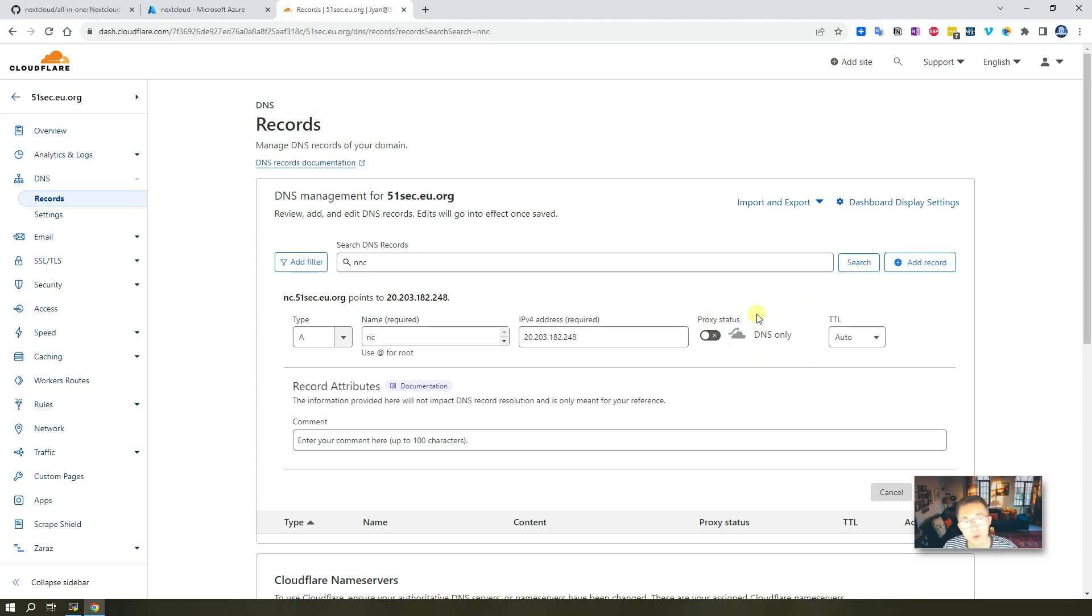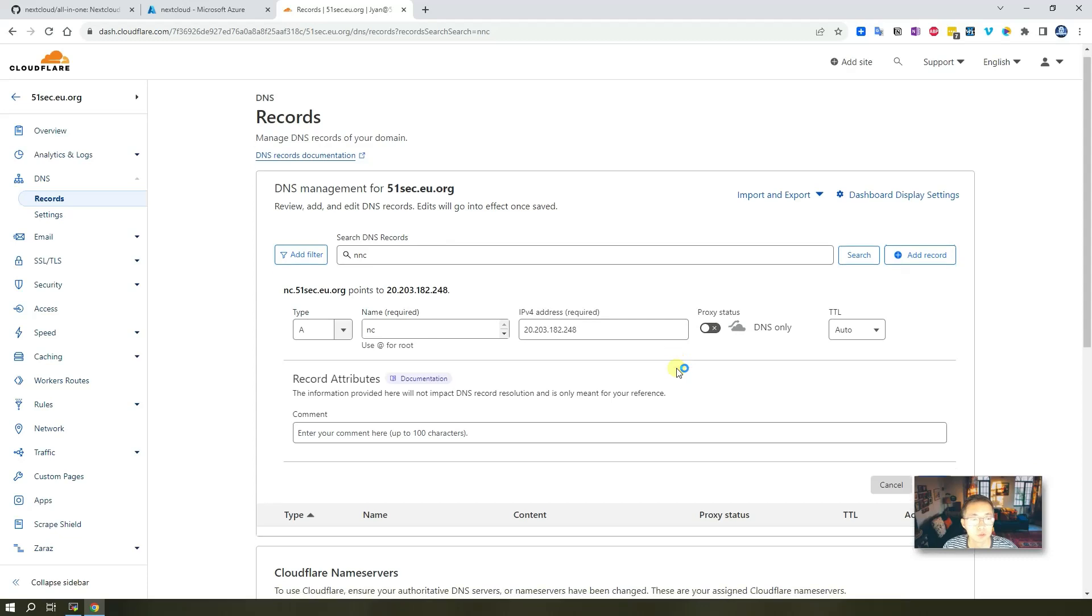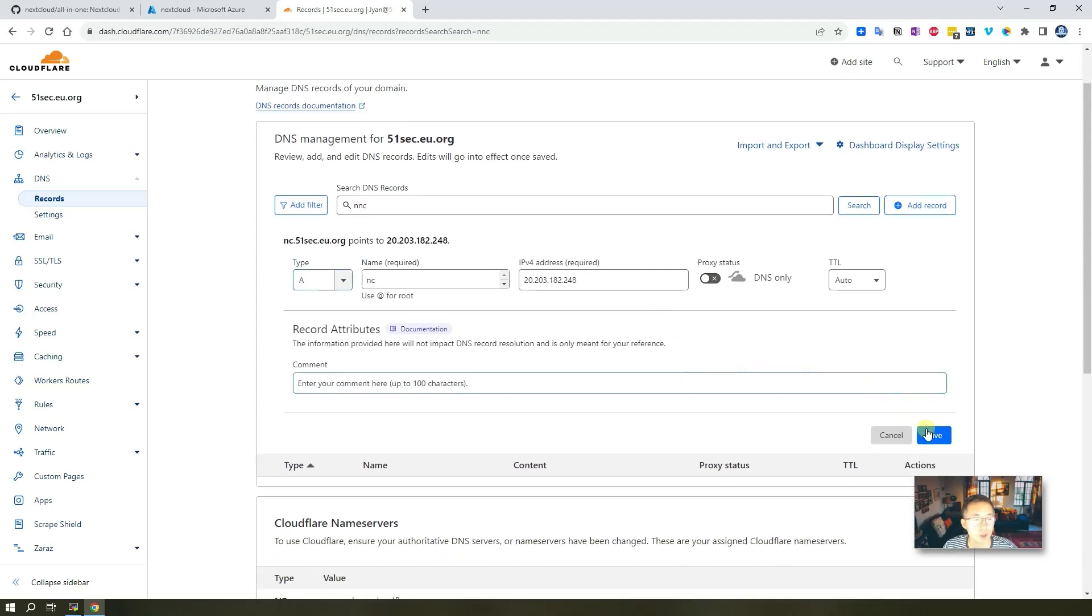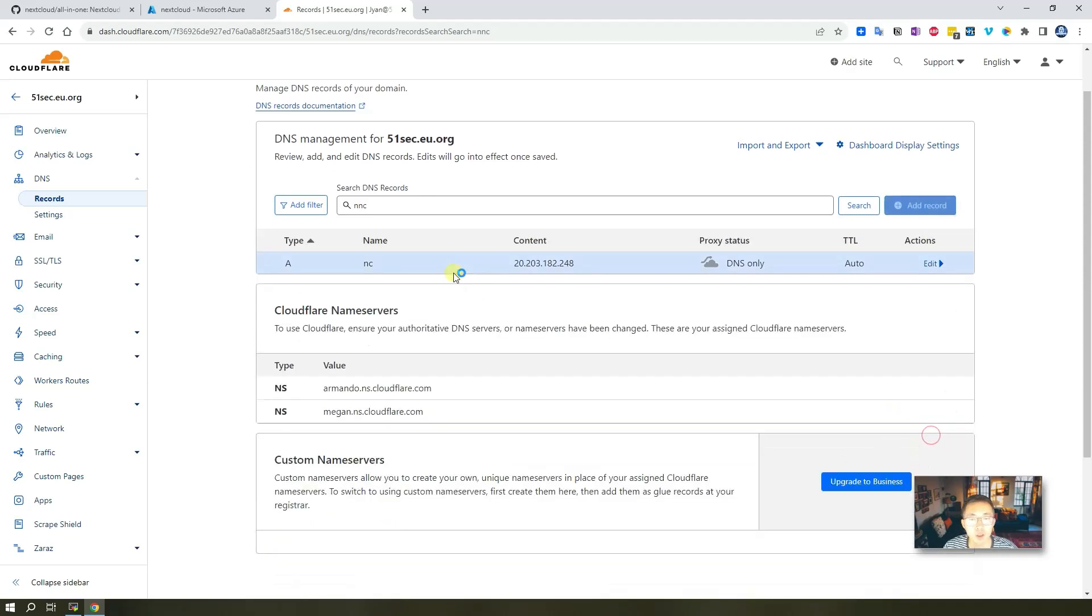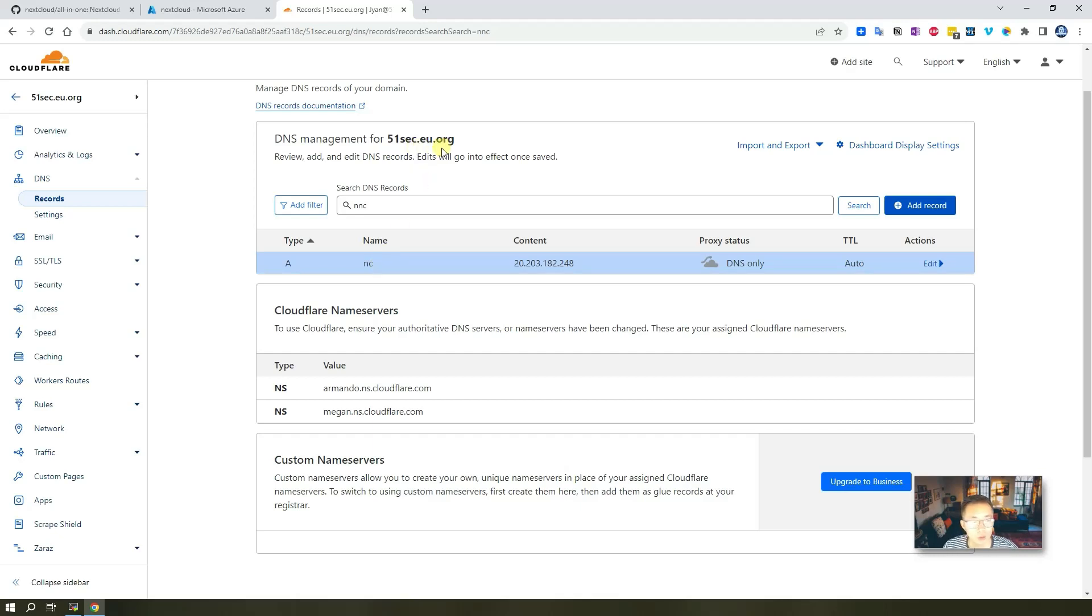You may want to disable proxy status. After that, just save it. So we're going to have this nc.nextcloud.51sec.eu.org for our Nextcloud instance.